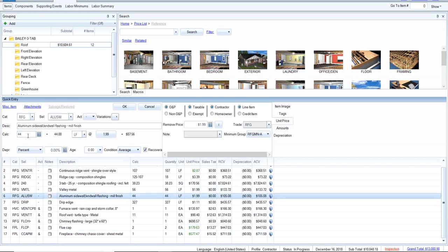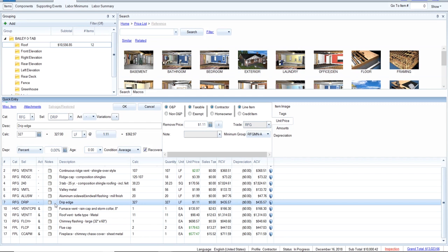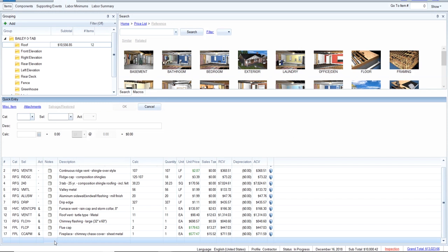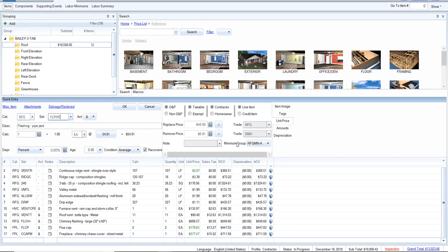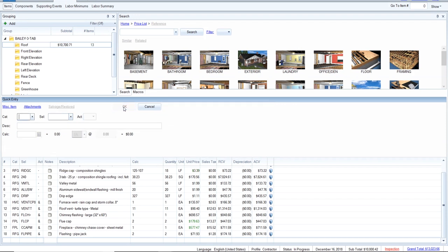I also noticed a typo a few moments ago on the sidewall flashing — that should be 20, not 44. Now let's do pipe jacks: RFG, code FL PIP. Change the trade to RFG. We found two of those. Then let's deal with the satellite dish — we're going to do a dish detach and reset.